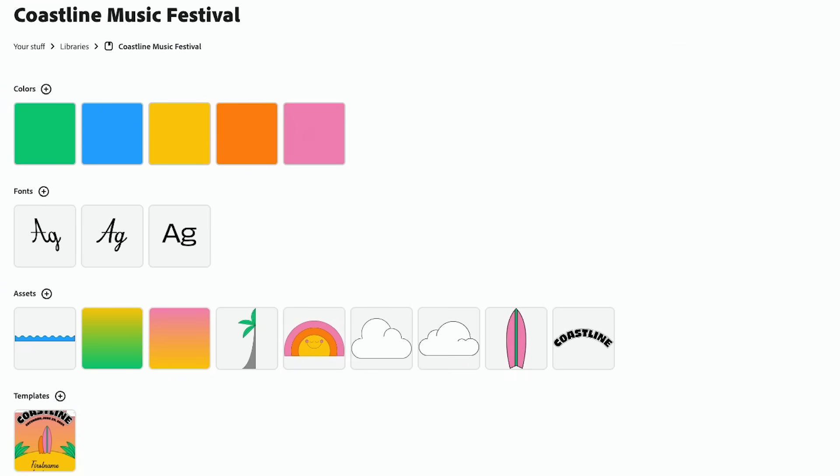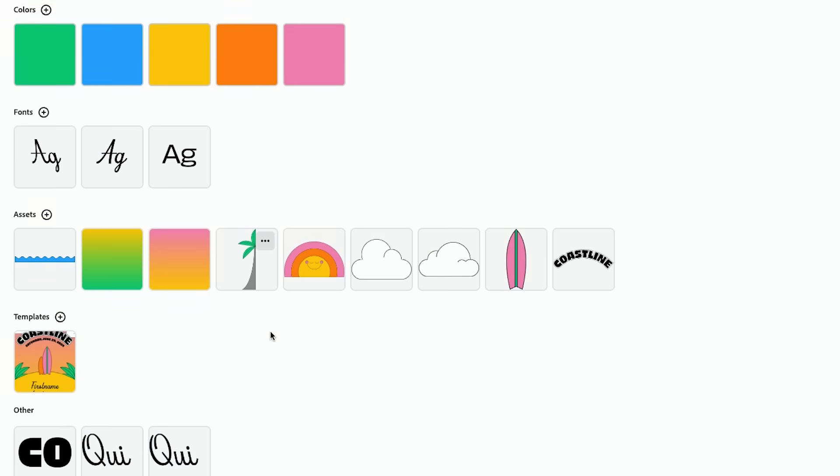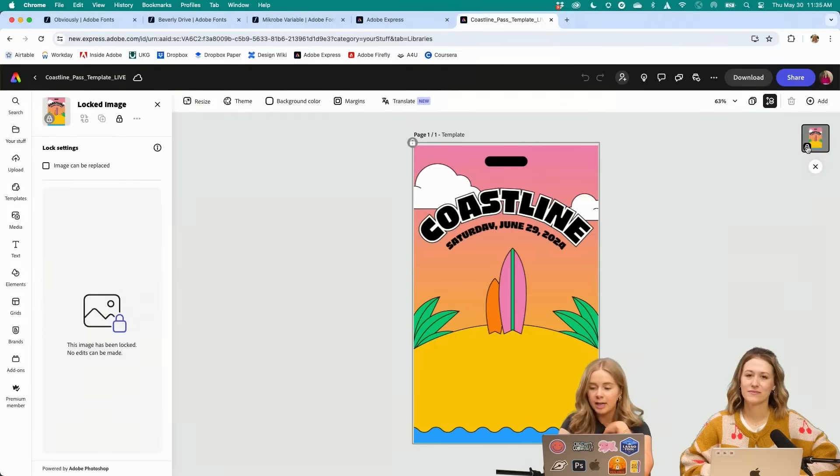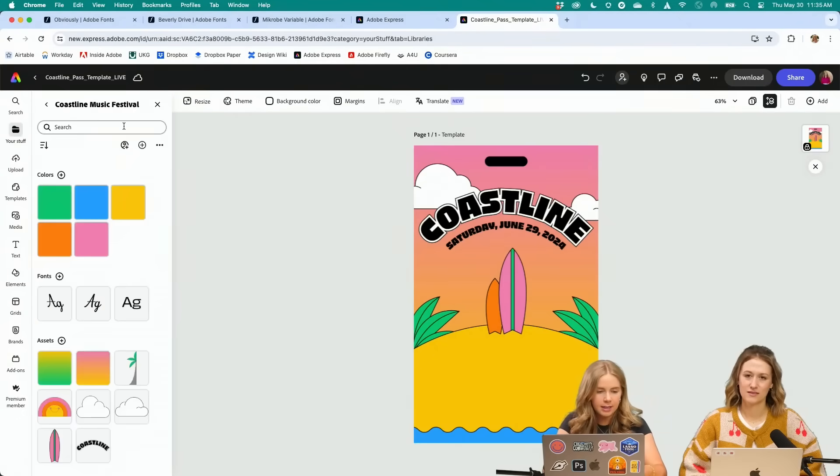Ta-da! Okay, so now you can see that all of our assets, our fonts, our colors are automatically waiting for us. So what I did here is I just brought this in as a PNG and locked it.